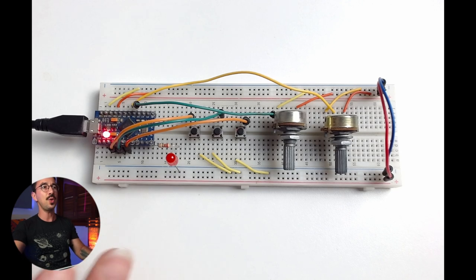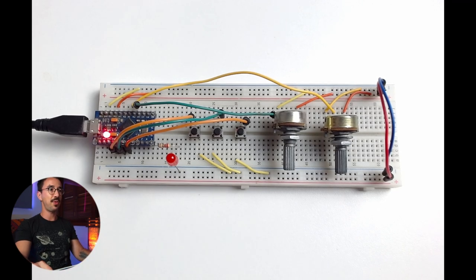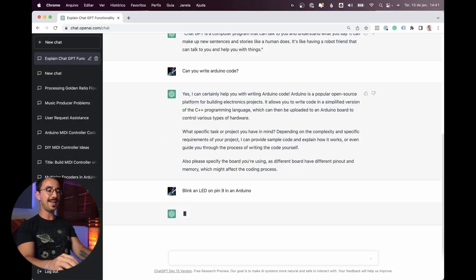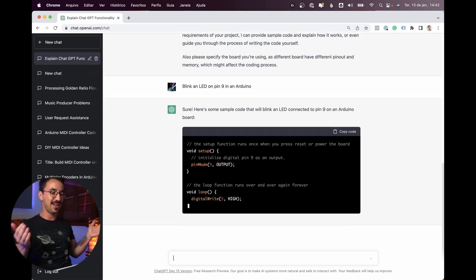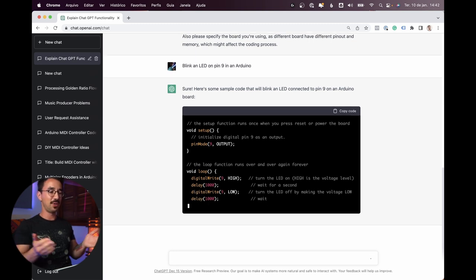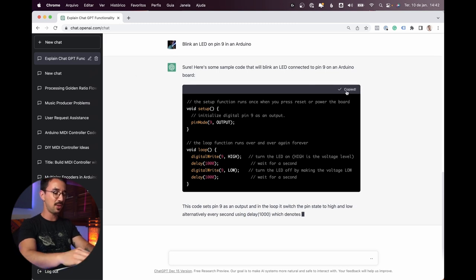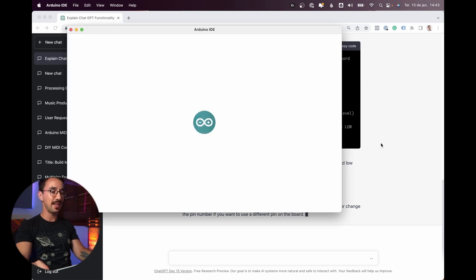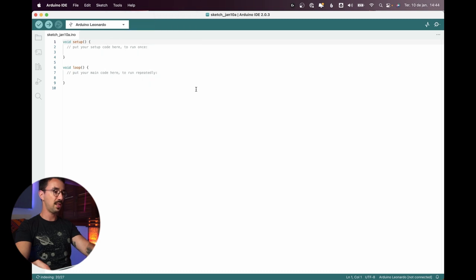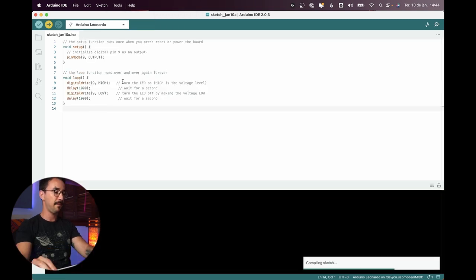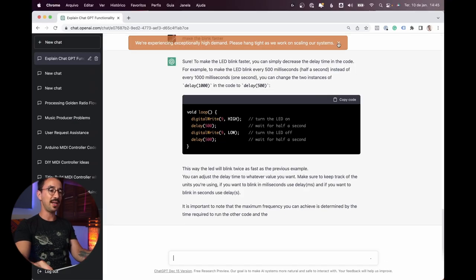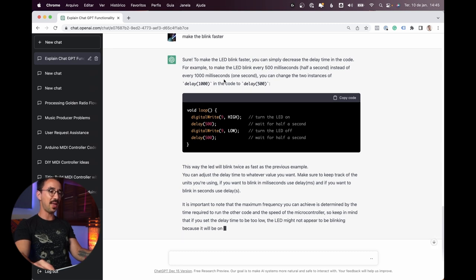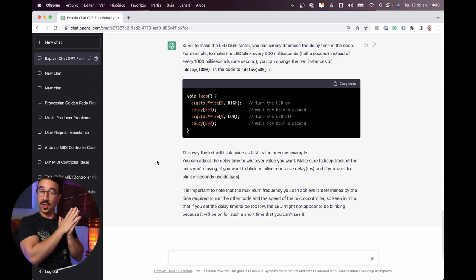I have here this Arduino with a couple of buttons and an LED, so let's try something simple first. I have this LED on pin 9, so I asked: blink an LED on pin 9 on an Arduino. It said sure — pinMode 9 as output, then digitalWrite pin 9 HIGH. That looks like a perfect code. Let's copy this, open the Arduino IDE, select the Leonardo board, paste the code, upload — and bam, we got an LED working. We can also make it blink faster by changing delay from 1000 to 500.